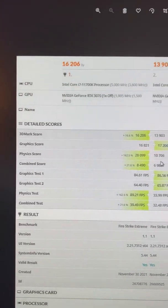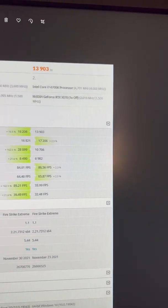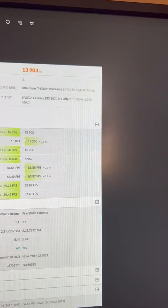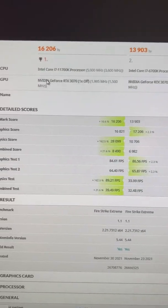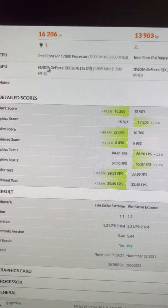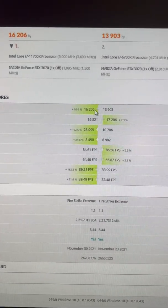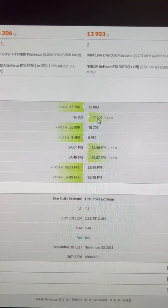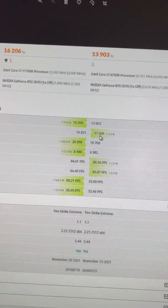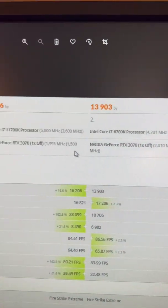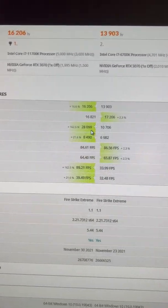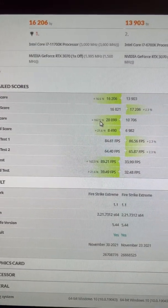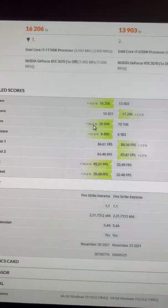Jumping over to Firestrike Extreme. You can see the 3DMark score, significant boost, though I actually got better graphics score with my 6700K. Anyway, the clock speed was better for some reason in the two systems. But you can see that the physics score is significantly improved, as expected, with double the cores.